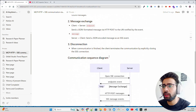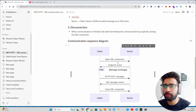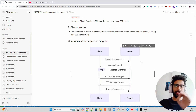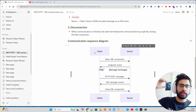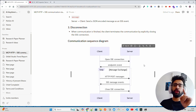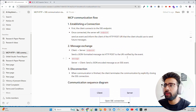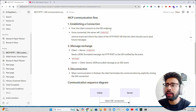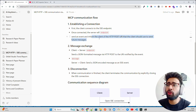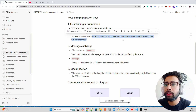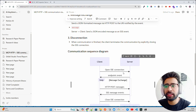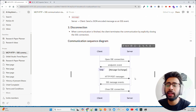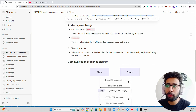The HTTP POST endpoint is for a client to send a message to a server. Let me show you this image — it explains everything. You have a client and a server. First, the client opens an SSE connection — Server-Sent Events. The client establishes a connection with the server, and the server then triggers an endpoint event. Once connected, the server sends an event informing the client of the HTTP POST URI that the client will use to send future messages.